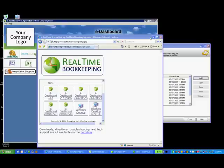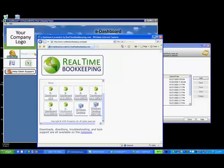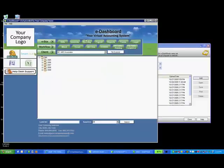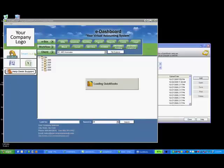If you're hosting QuickBooks with real-time bookkeeping, SmartVault instantly transforms your QuickBooks work window into a simple document management solution.